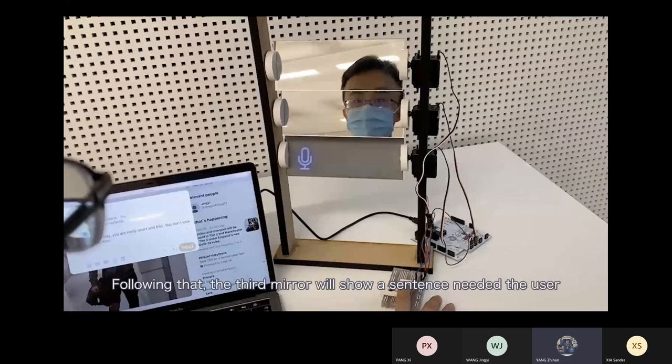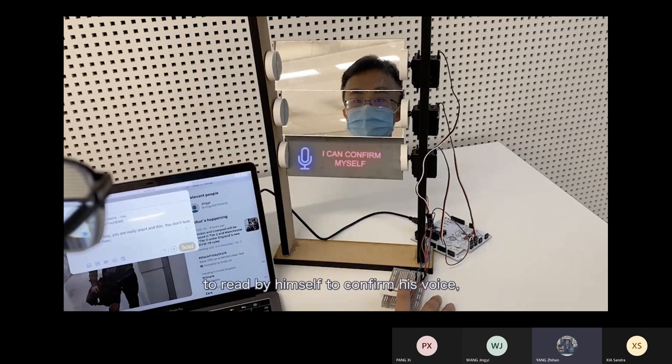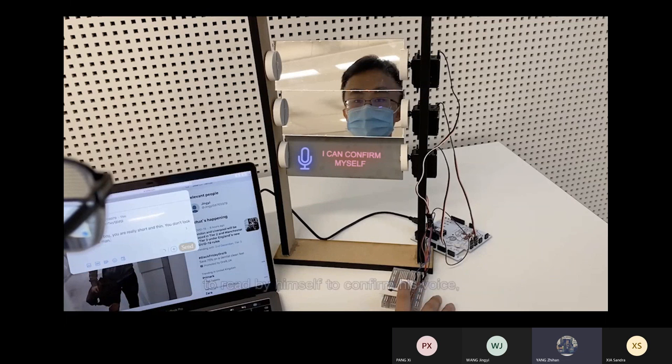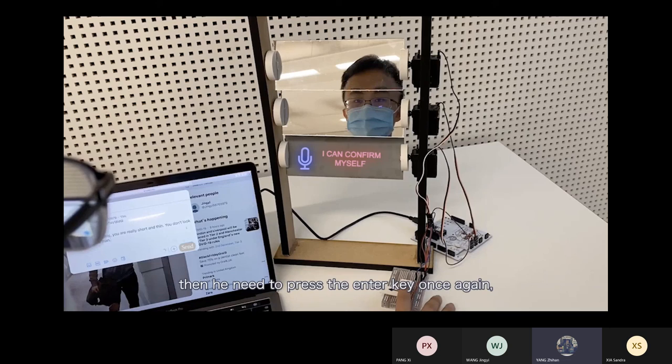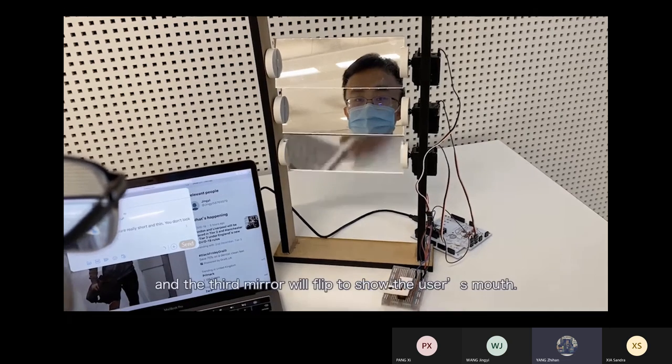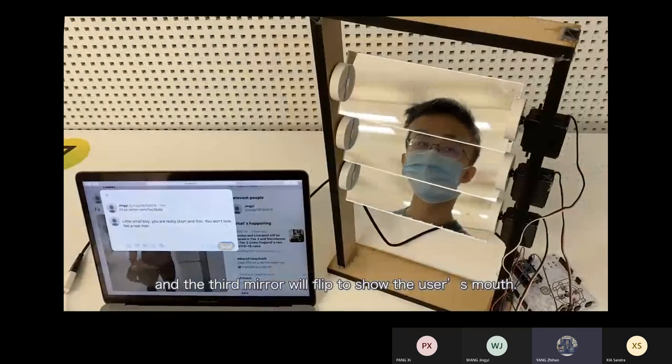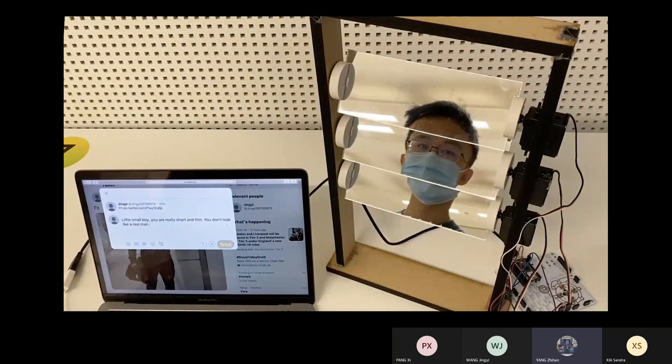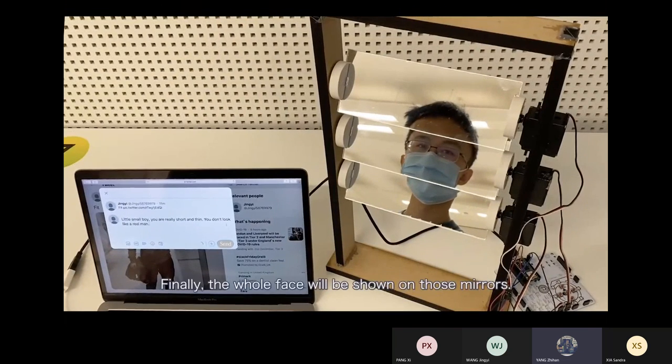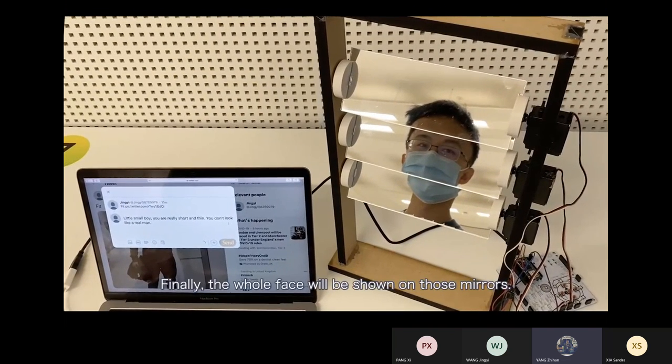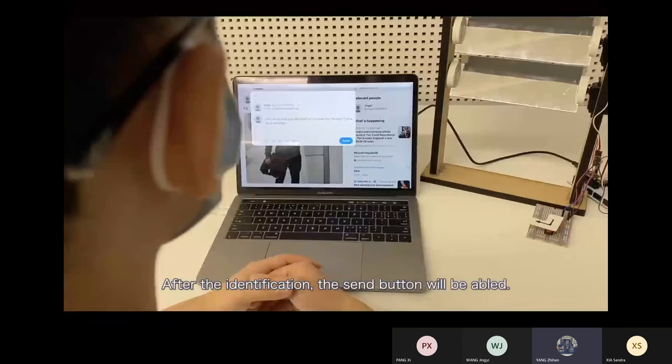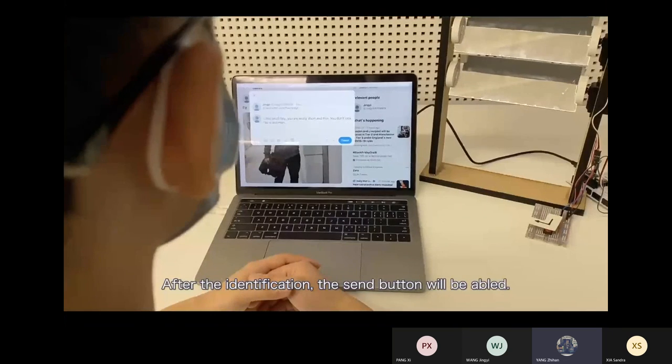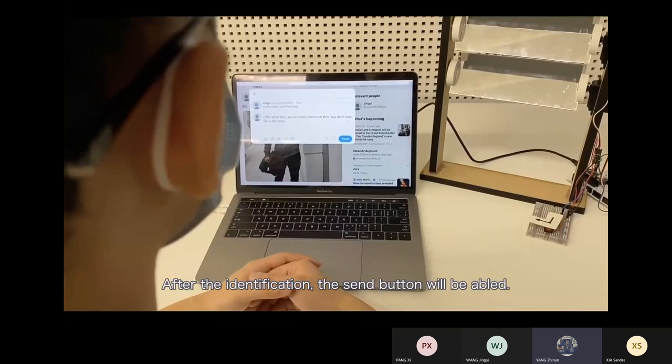Following that, the third mirror will show a sentence needed for the user to read by himself to confirm his voice, then he needs to press the enter key once again, and the third mirror will flip to show the user's mouth. Finally, the whole face will be shown on those mirrors. After the identification, the send button will be enabled.